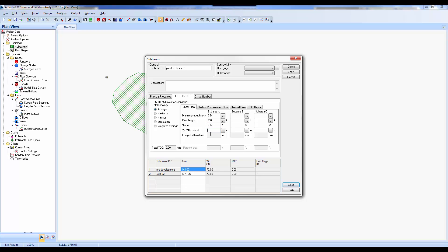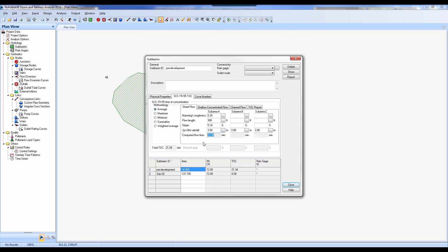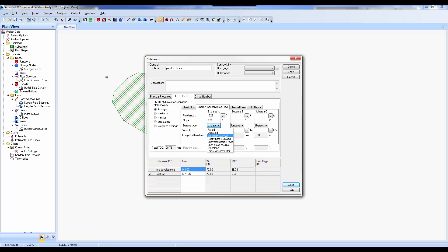We select our 2-year 24-hour rainfall using the ellipsis, which automatically fills it from the rainfall data. So far we've got 21.34 minutes of time of concentration, but we haven't gone the full distance. We need Shallow Concentrated Flow for the rest: flow length 1,326 feet, slope 3.38%, surface type unpaved — and it adds more time of concentration. Think of time of concentration as dumping a bucket of water on the ground and timing how long it takes to reach the detention pond — everything with detention is wrapped around a time rate of change.